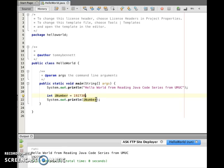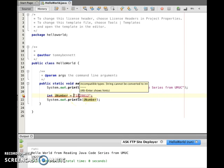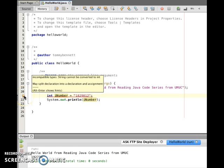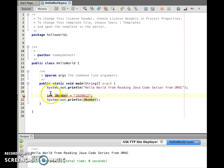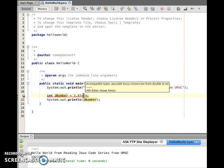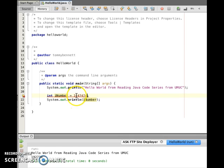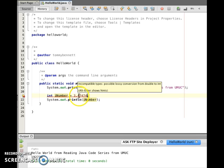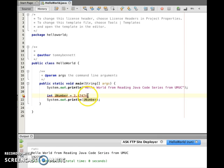Now if we try to put that number in quotes — because it becomes a string — it will tell us it doesn't like that: 'Incompatible types. String cannot be converted to integer.' This is an integer here, which means it has to be a number without quotes. And if you try to assign 3.4, it says 'Possible lossy conversion from double to integer' — basically the precision could be lost. It would probably convert down to just 3, rounding down. So you can't do that.